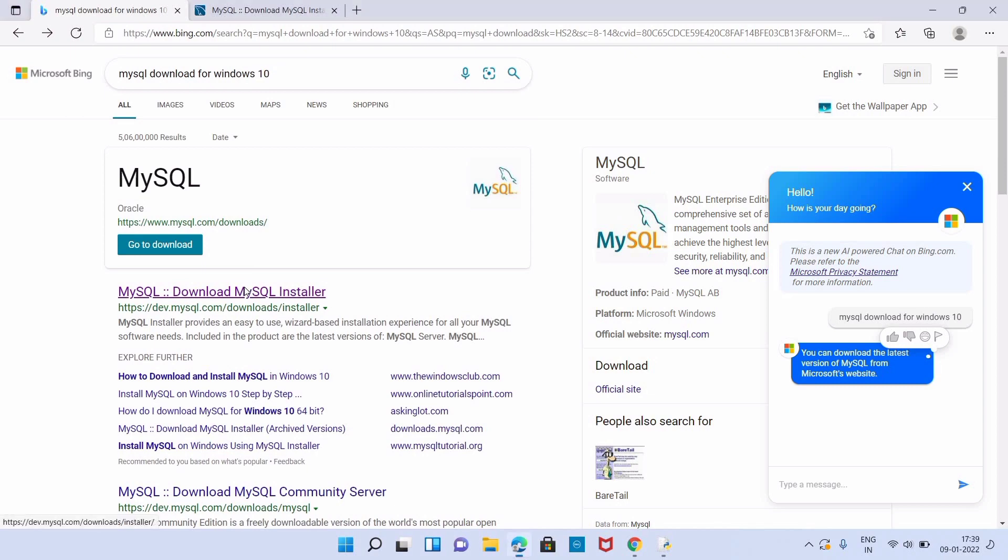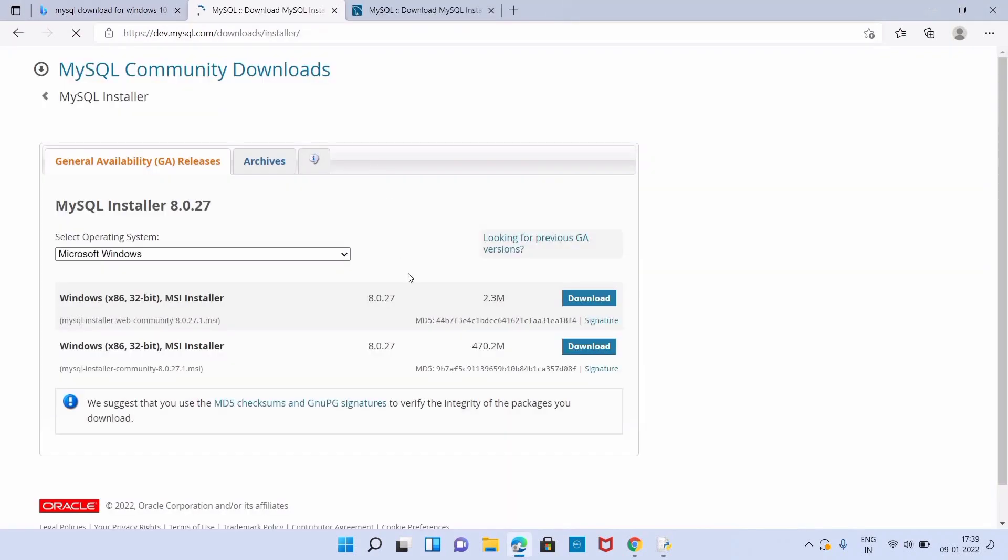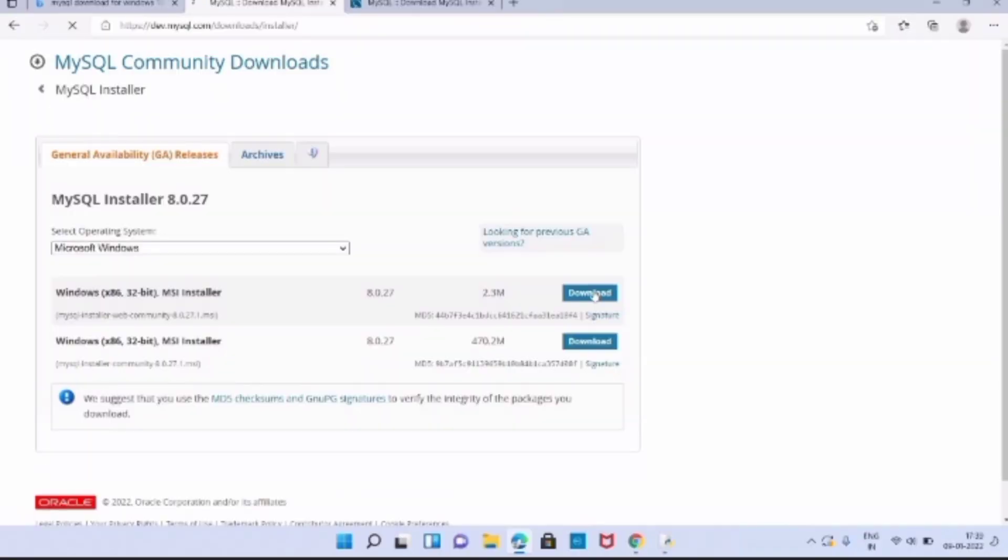The first link will be dev.mysql.com. There will be two installers for MySQL 8.0.27. The first one is MySQL Installer Web Community 8.0.27.1 MSI and the second one is MySQL Installer Community 8.0.27.1.